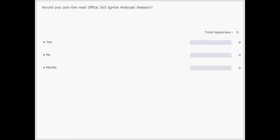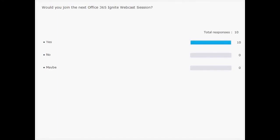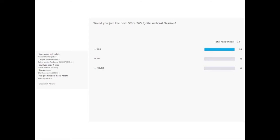Any final questions before we sign off? Thanks Abram for the fantastic session. We'll have the video recording and the PowerPoint on the blog post and on the Ignite site. Our next session is going to be on Exchange virtualization, a week from today, same time same place.